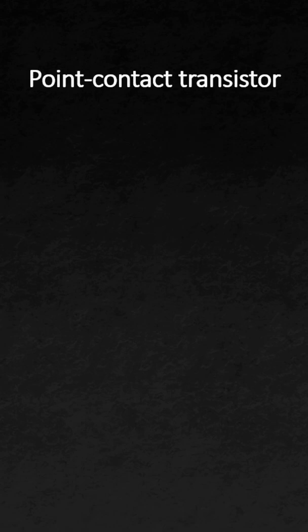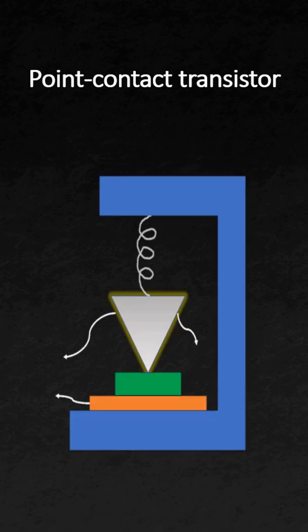The first transistor which was invented at Bell Labs was known as point contact transistor. It looked something like this.